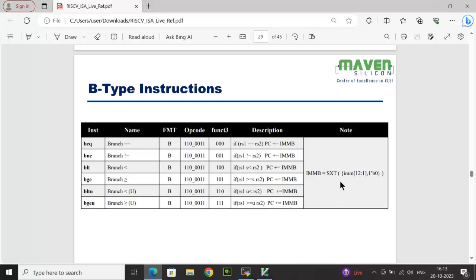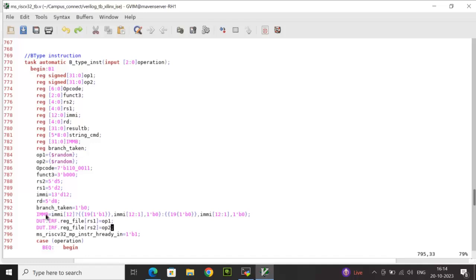Based on the B-type ISA equation — sign extension of imm[12:1] concatenated with 1'b0 — imb is calculated. If the sign bit of immi is high, I replicate 1'b1 nineteen times and concatenate with immi[12:1] and 1'b0 for sign extension. Otherwise, I concatenate 19'b0 with immi[12:1] and 1'b0. op1 is written to integer file at rs1, op2 at rs2.